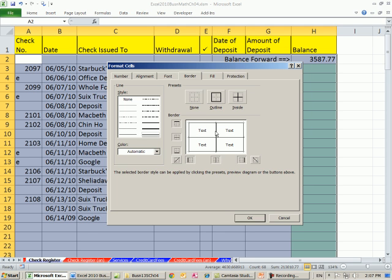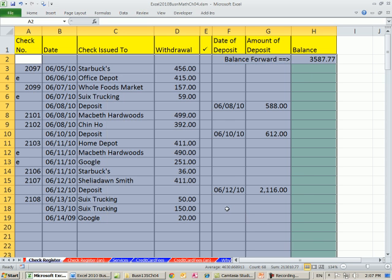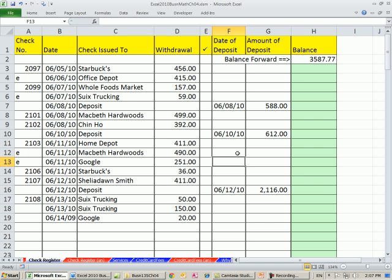That means that all of the vertical lines inside the table will get double, but the outside ones will not. And click OK. All right. So that's pretty easy to do, but it's a nice touch on a template.